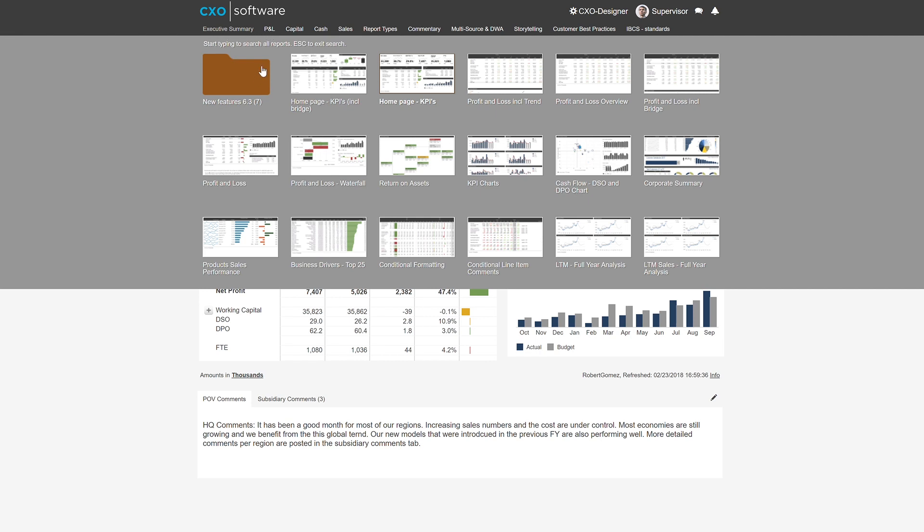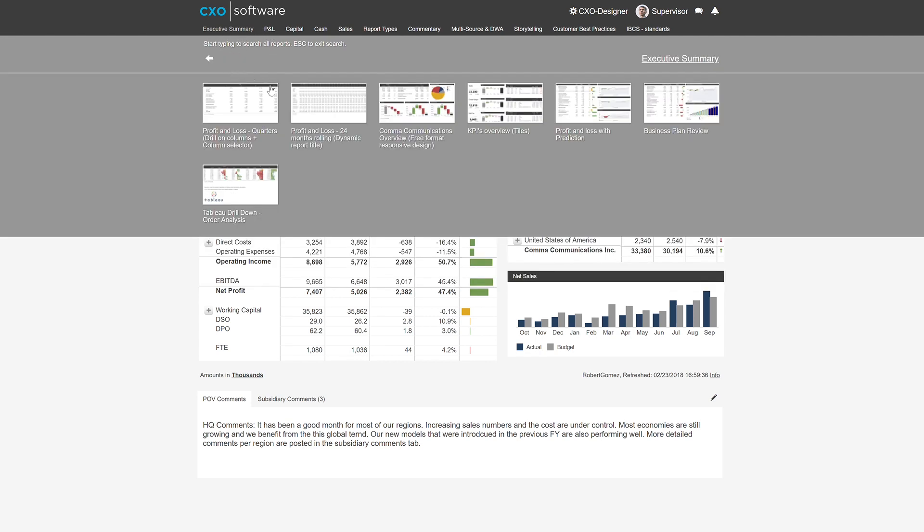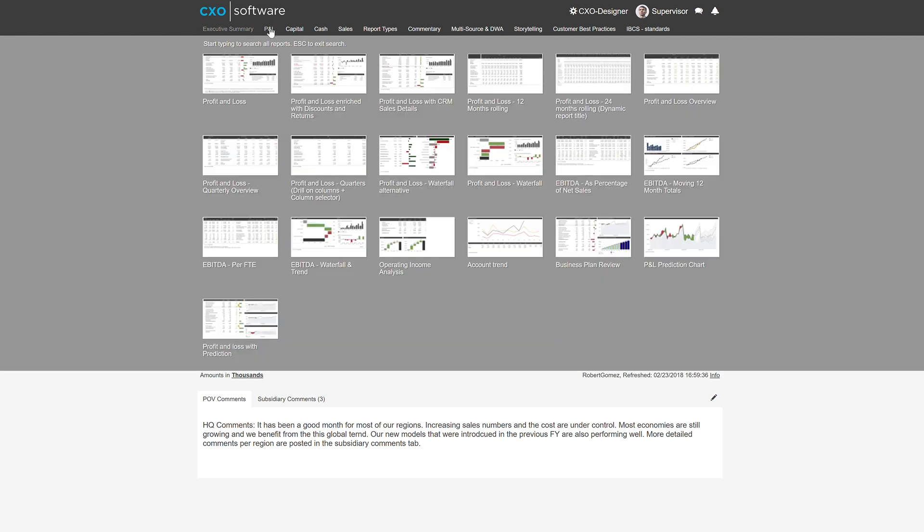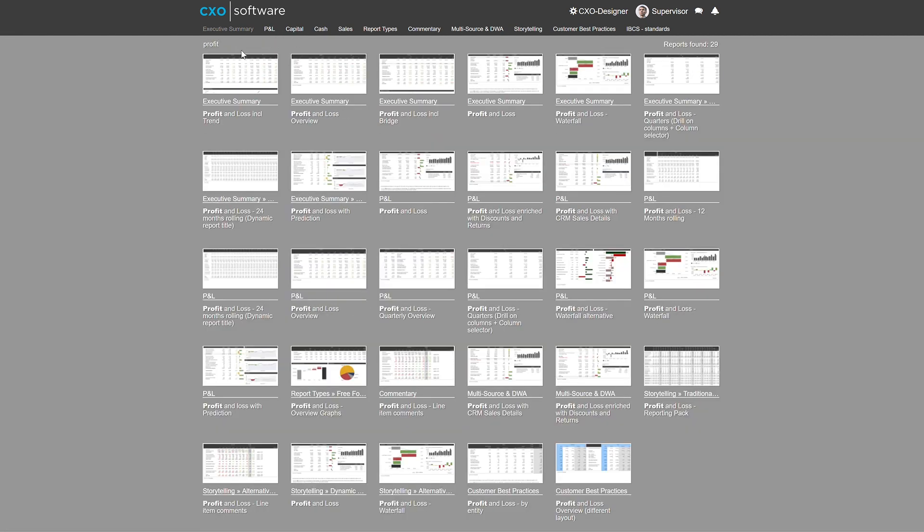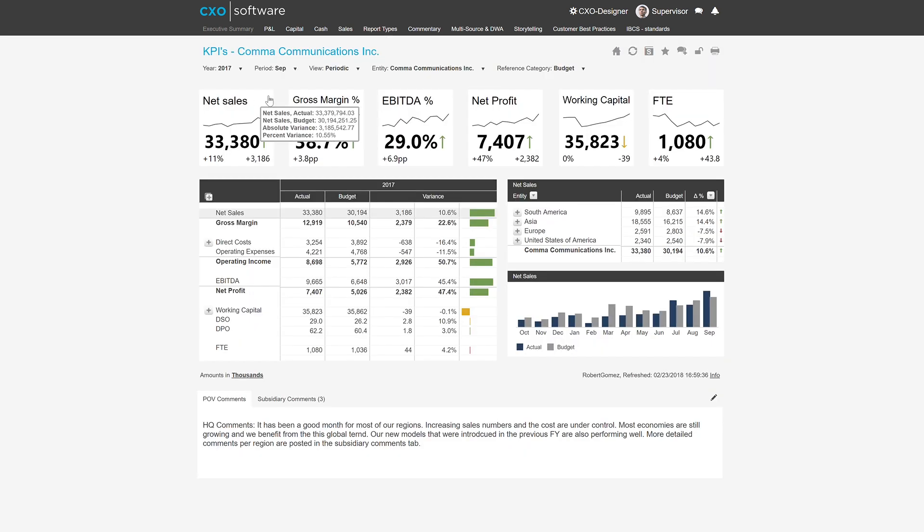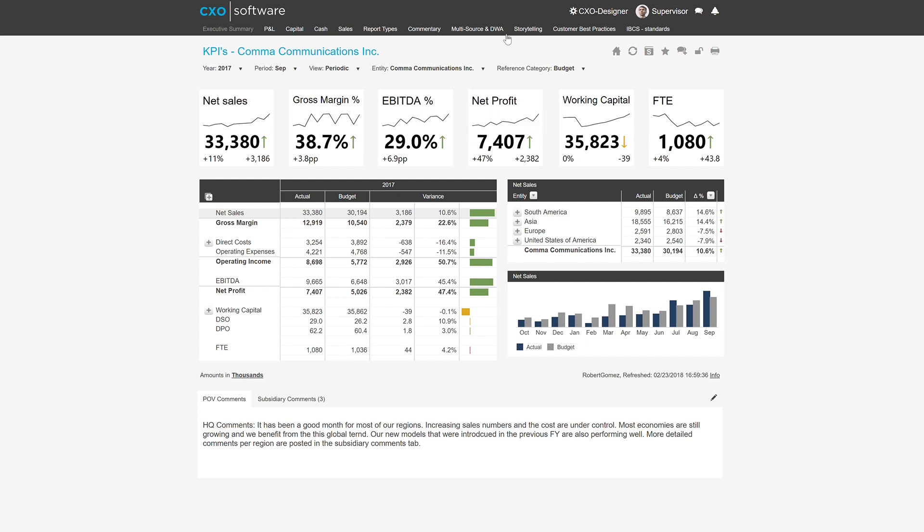In this case, we have an executive summary section. Even within there, we can have a further folder, P&L section, where you can actually type in the menu items. In this case, profit. And so it shows a search function for you to find reports easier.